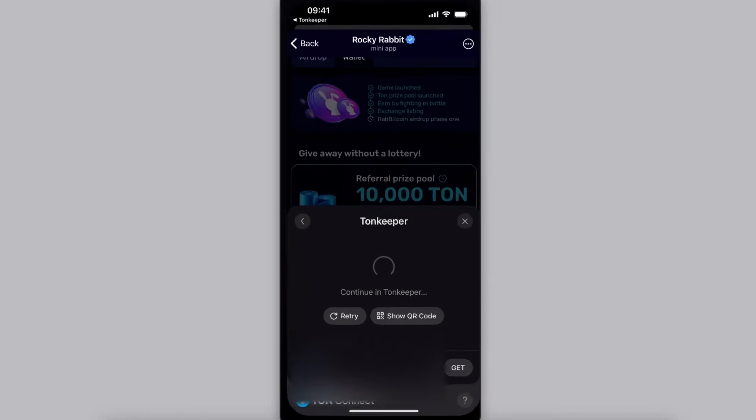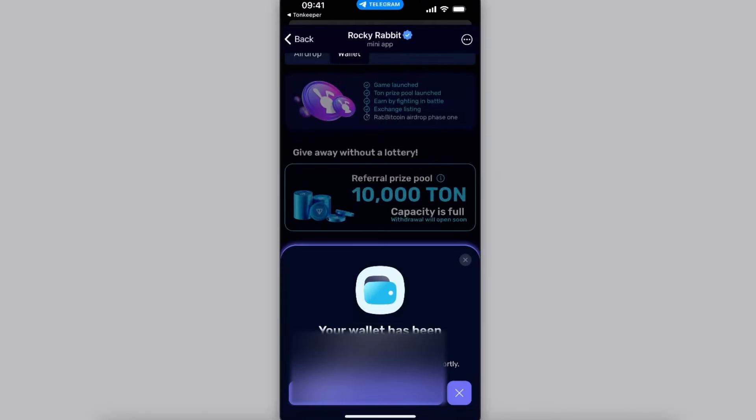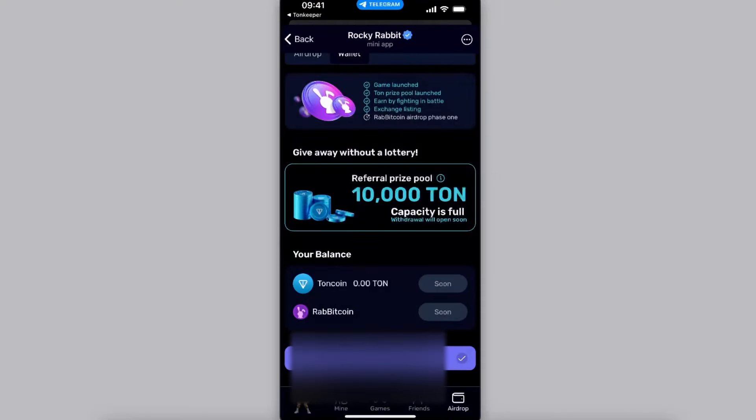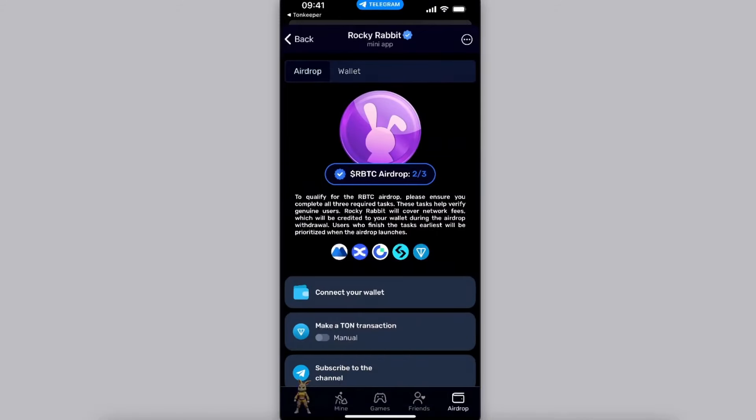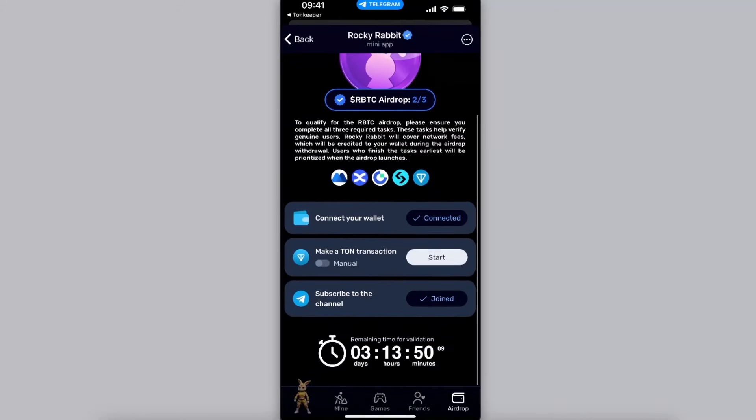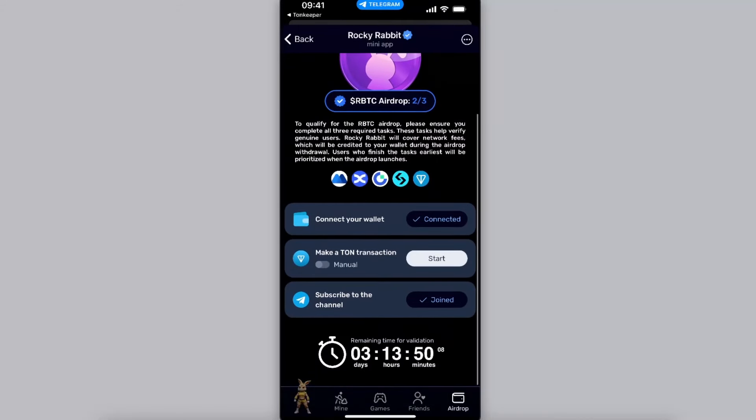And after that my wallet is connected just like so. You will see here on the airdrop, as you can see, in order to qualify for the Rocky Rabbit airdrop you will need to make a Ton transaction.